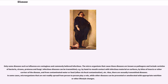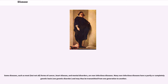In some cases, microorganisms that are not readily spread from person to person play a role, while other diseases can be prevented or ameliorated with appropriate nutrition or other lifestyle changes. Some diseases, such as most — but not all — forms of cancer, heart disease, and mental disorders, are non-infectious diseases. Many non-infectious diseases have a partly or completely genetic basis, and may thus be transmitted from one generation to another.